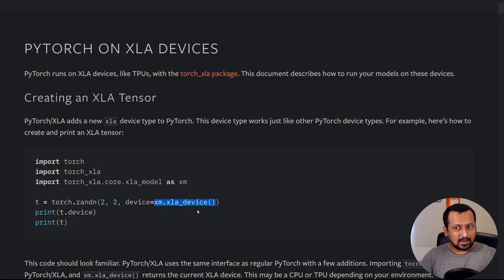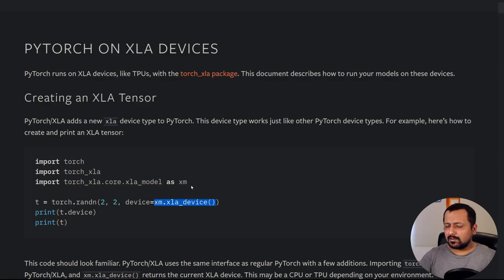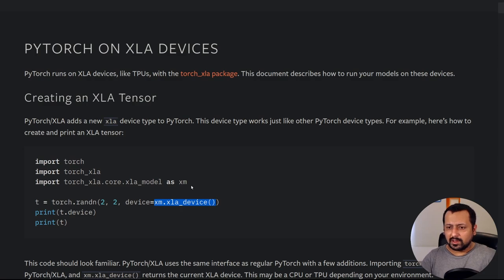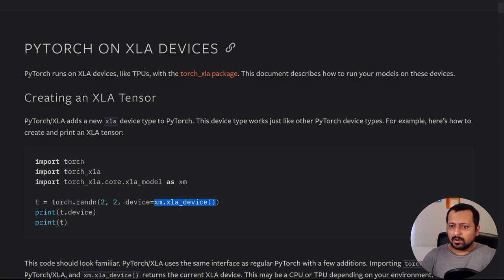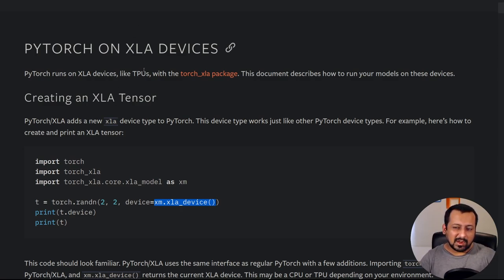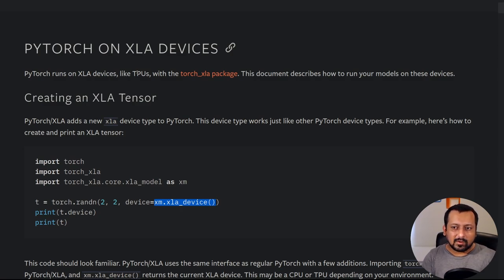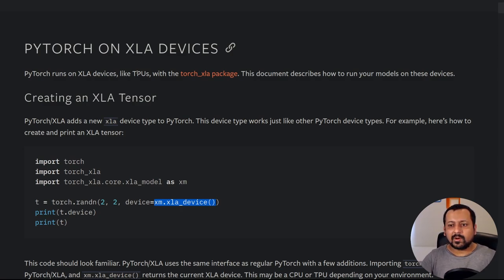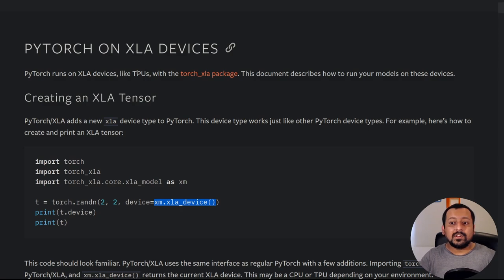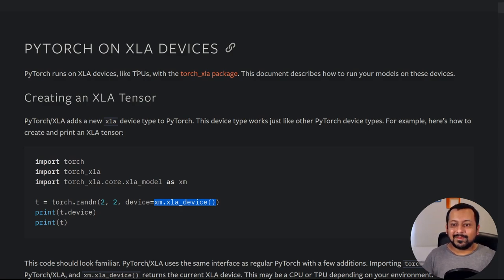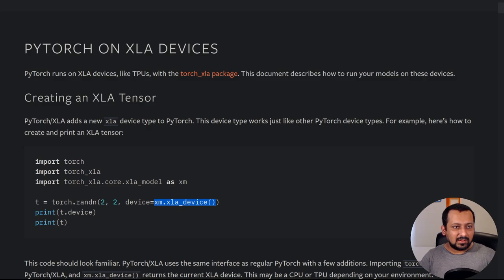If you just Google PyTorch on XLA devices you will come up with this page from PyTorch. All you have to do is take care of this import, so import torch XLA core, and then instead of device equal to CUDA or CPU, you have to use xm.xla_device. Now you have to remember XLA devices, in particular TPUs, have eight different cores. The idea that came to my mind: why not instead of training one model on all the cores, we can train one model on each core at the same time.